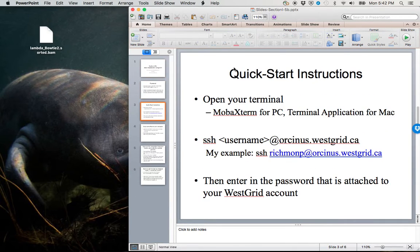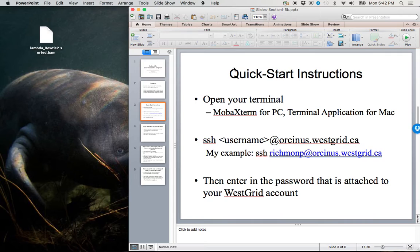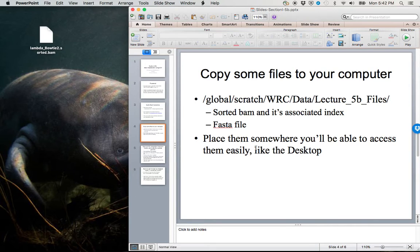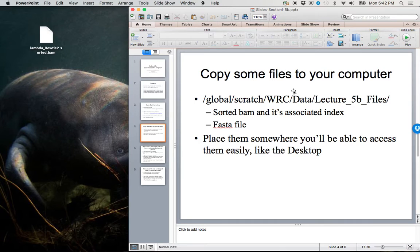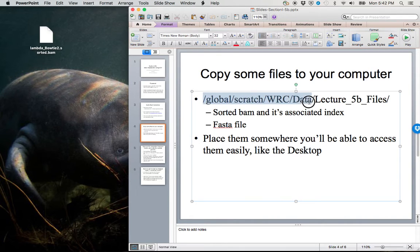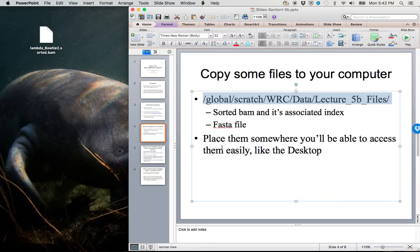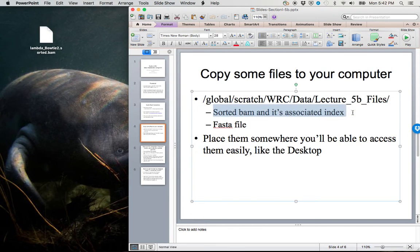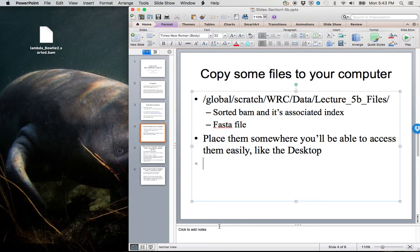Some quick start instructions. We actually won't need to use the terminal unless you want to use it for SCP. Within this session, I'm going to use CyberDuck, my file transfer client, in order to transfer between the WestGrid server and my local machine. Either way, what you need to do is copy all of the files from this directory onto your local machine. The things that we need really are the sorted BAM and its associated index and the FASTA file.